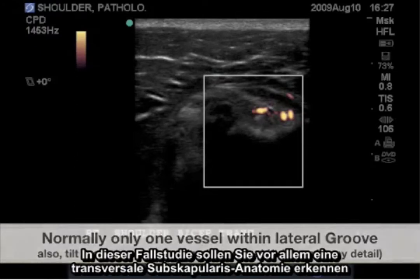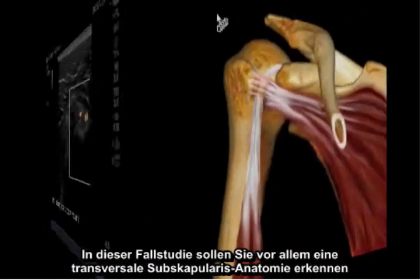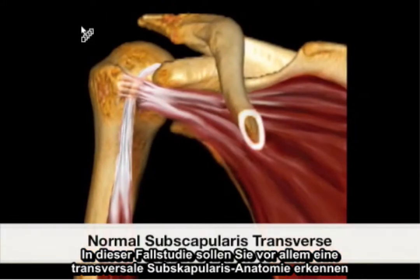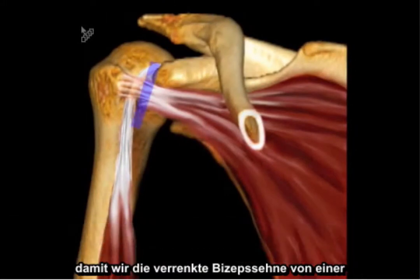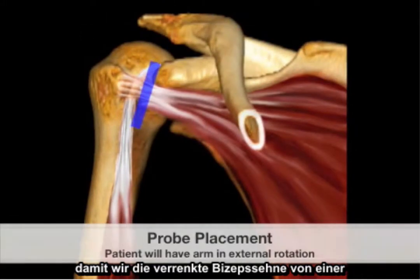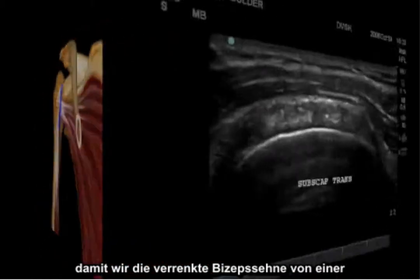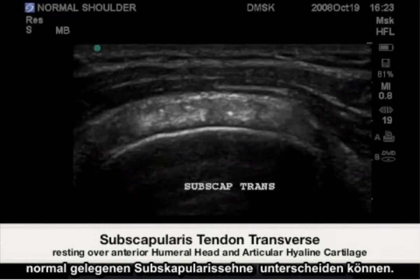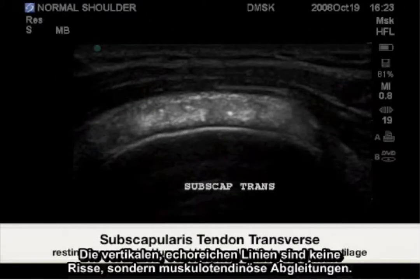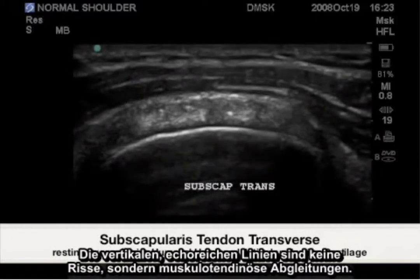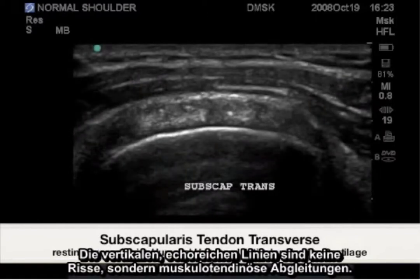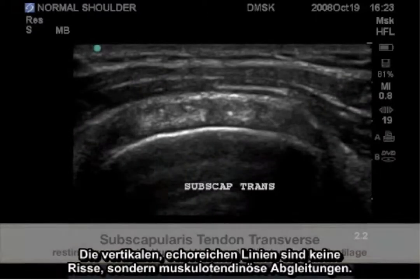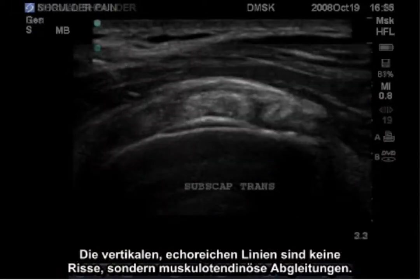In this case study, I would like you to recognize the transverse subscapularis anatomy primarily so that we can distinguish the dislocated bicep tendon from where a normally situated subscapularis tendon should be. The vertical hypoechoic lines are not tears, but musculotendinous slips.